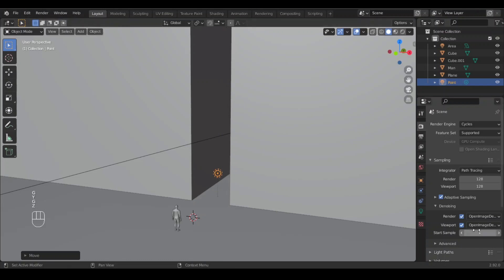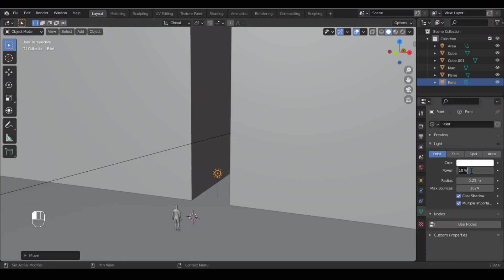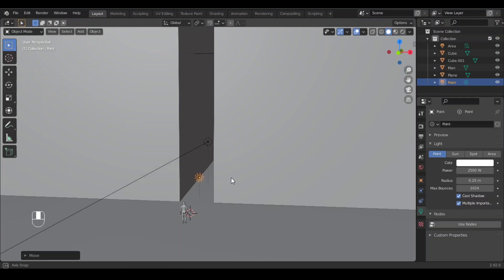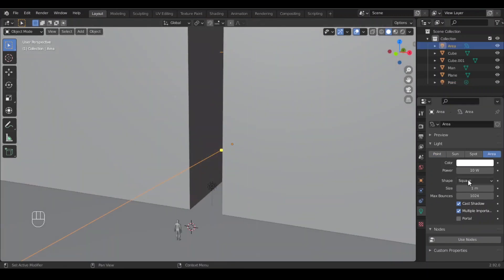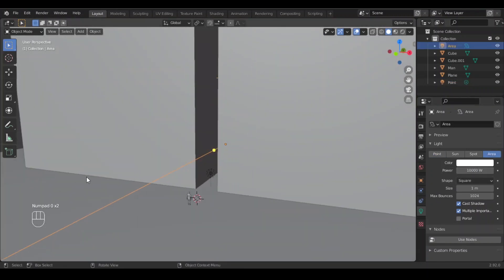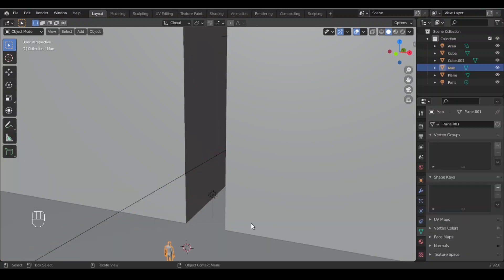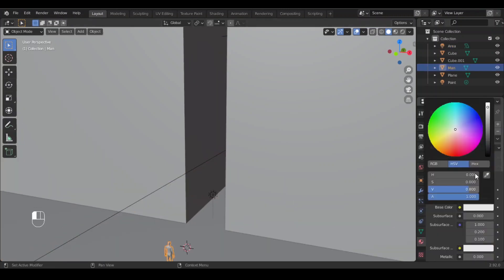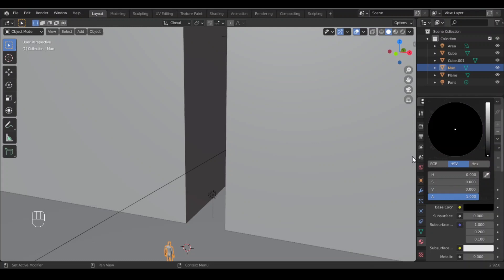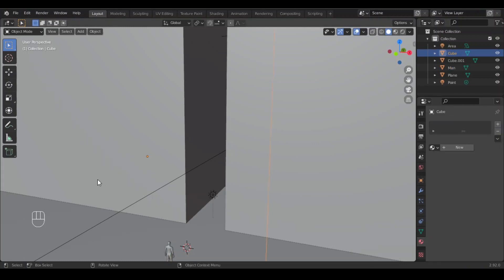Make its strength 2500 and the strength of the light will make it 10,000. Now give a new material to the model and give the base color black.